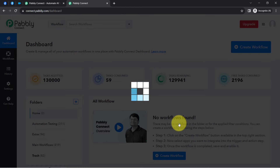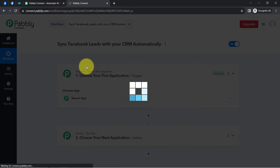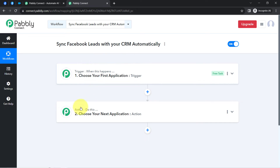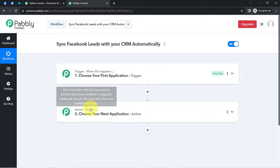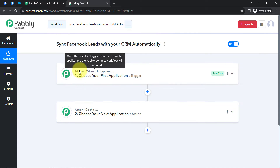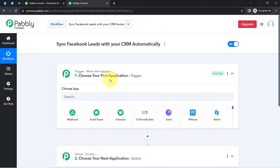After that, you will find two boxes — these are called the trigger and action. The trigger means 'when this happens' and the action means 'do this.' So whenever something happens in your first application, automatically do this in your next application. You need to always choose your applications in this trigger and action window.